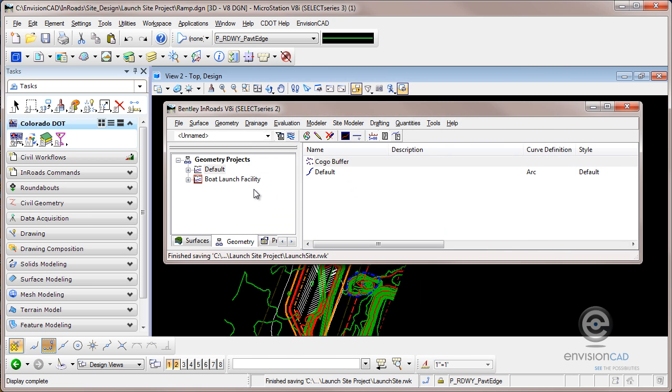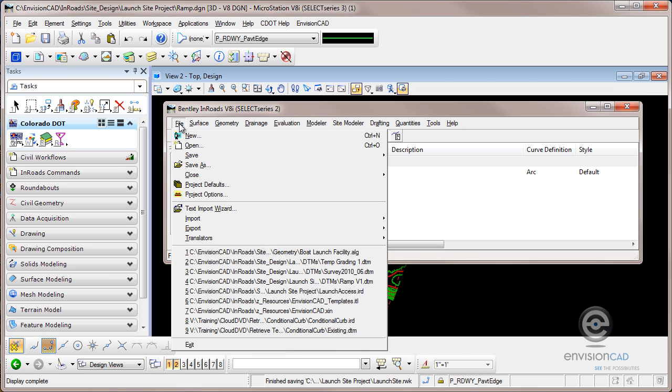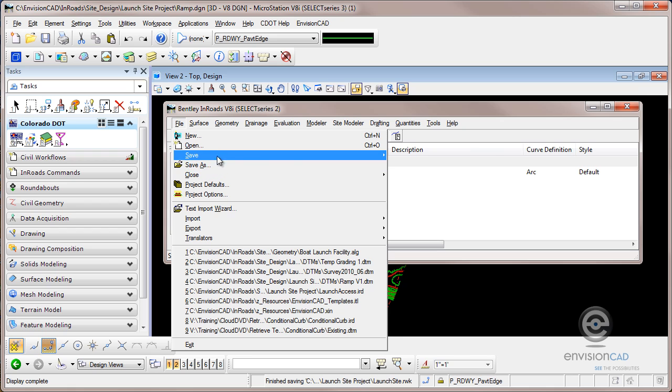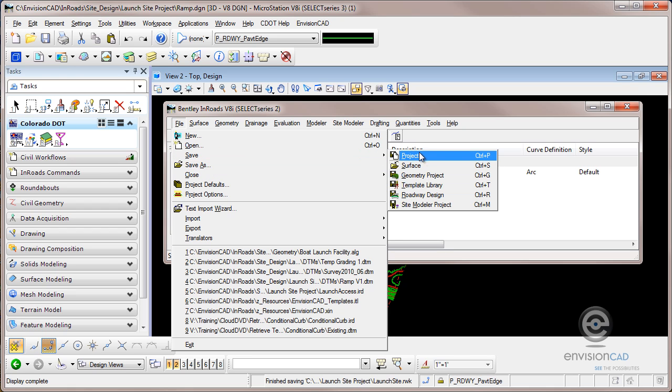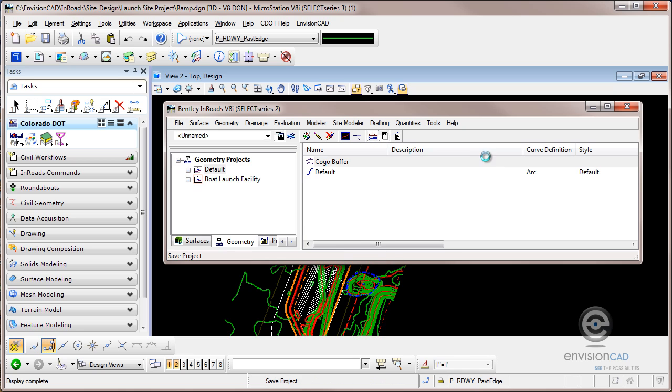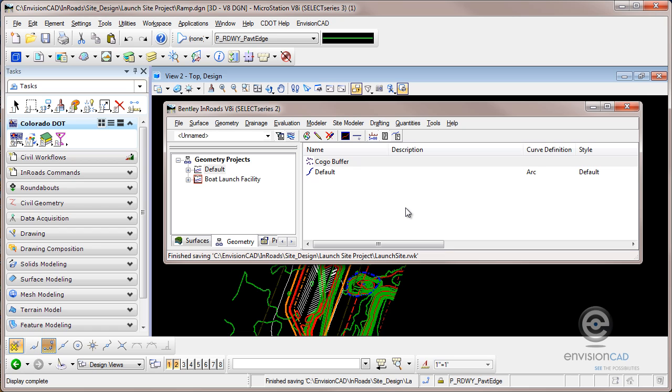And now anytime I want as I'm working on my project, I can periodically select file, save, project or control P. And every column I had update checked on, it writes all those files back out to my hard drive. So it's a way to bulk load and save files.